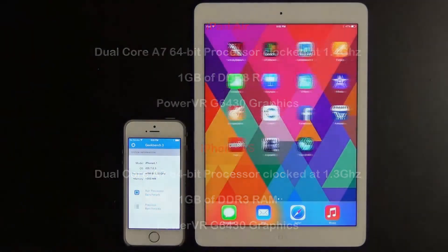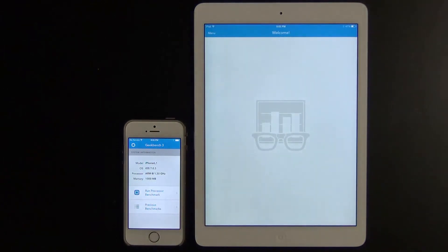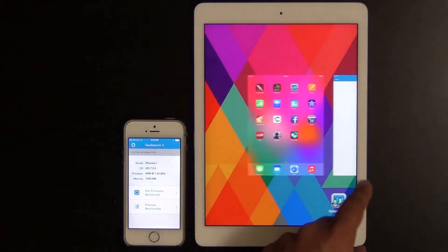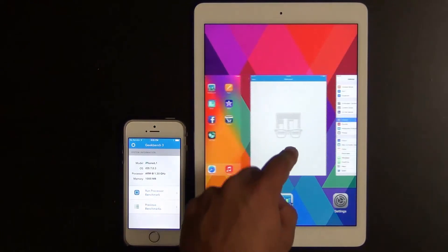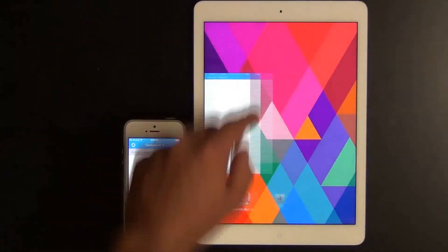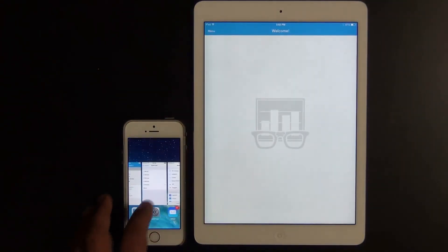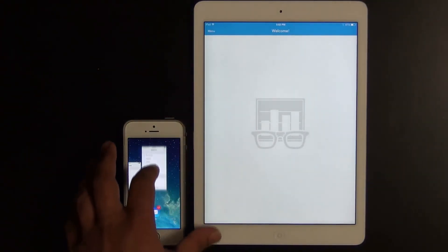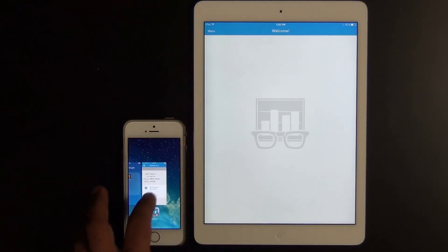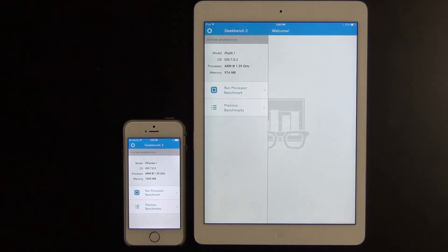Let's launch Geekbench on both of these devices. Let's just make sure nothing else is running in the background — let's get rid of the settings menu. And let's do the same on the iPhone. Then let's run the benchmarks.